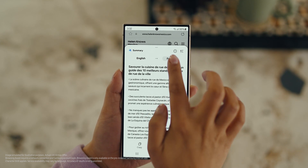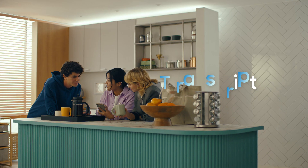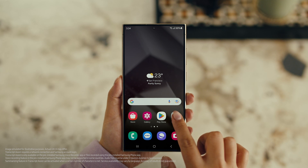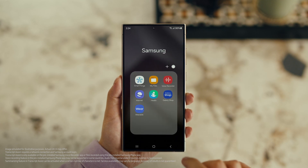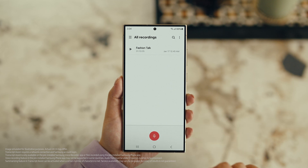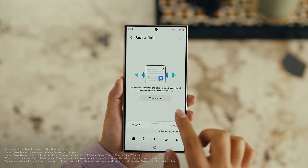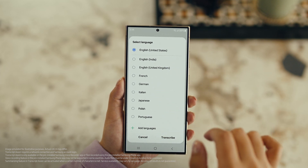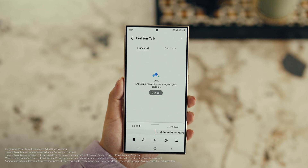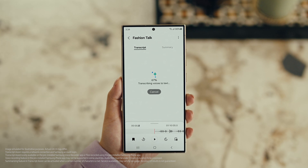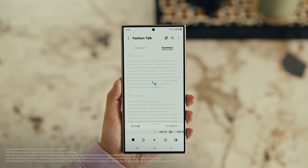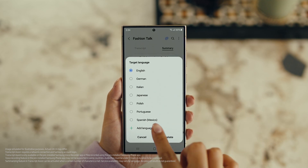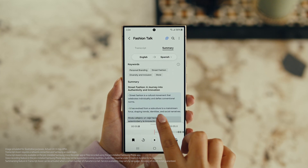Also, with Transcript Assist, you can change your voice recordings into text. Open Voice Recordings and tap the one you want to make notes from. Select Transcribe, pick your language, and it turns the whole thing into text. Then you can summarize it, organize it, or translate it. And once it's translated, you can copy the whole thing by tapping here.